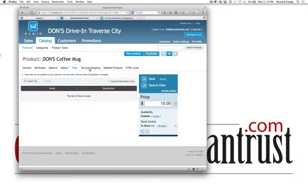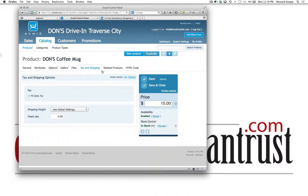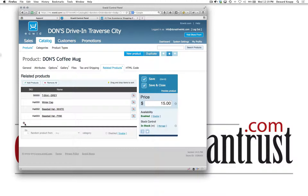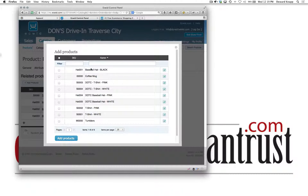We don't have any files to download. Tax and shipping is global — nothing specific about that. The related products — I want to delete a few of these and then add in the tumbler because it's related to the coffee mug.